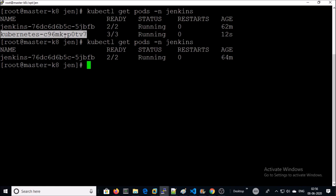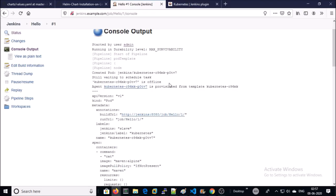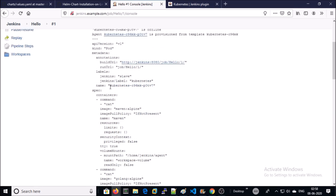Now see, pods are gone. So what happened? Let me summarize. In the pipeline, I launched two more pods: one for Go language and second for Maven.